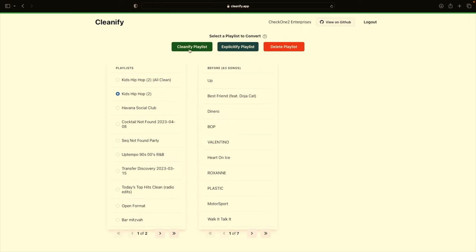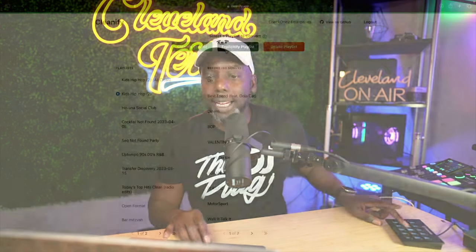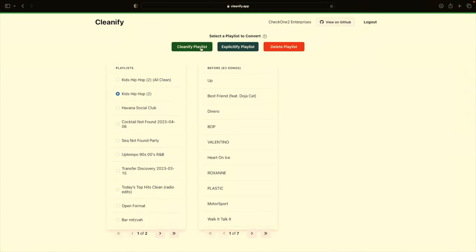These are 63 songs that were explicit, and you have the option of creating a clean list or an explicit list. That's very important to notice — so if you have a whole bunch of clean music and you want the dirty versions, you have that option too. Once you do that, click on the clean playlist — there are 63 songs currently — and I'm going to clean this playlist.